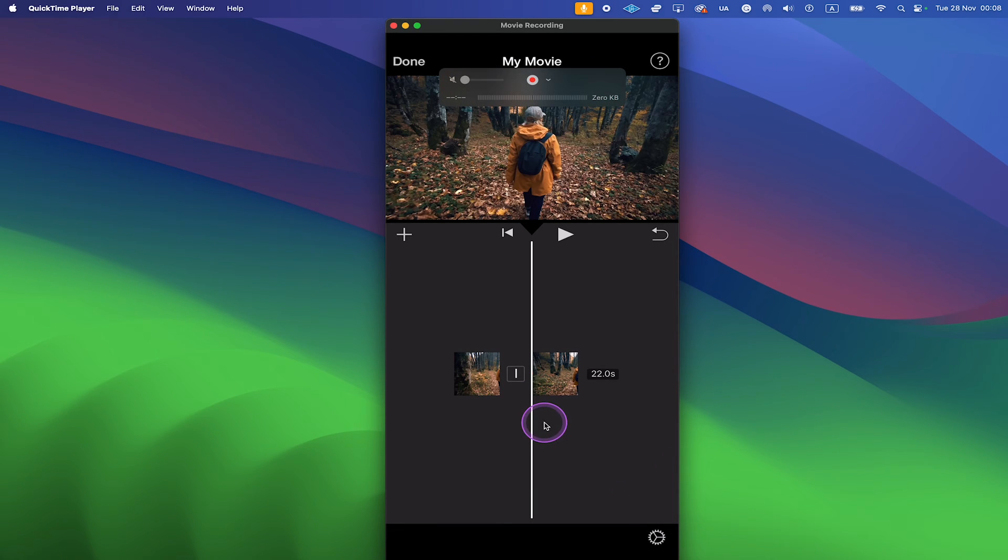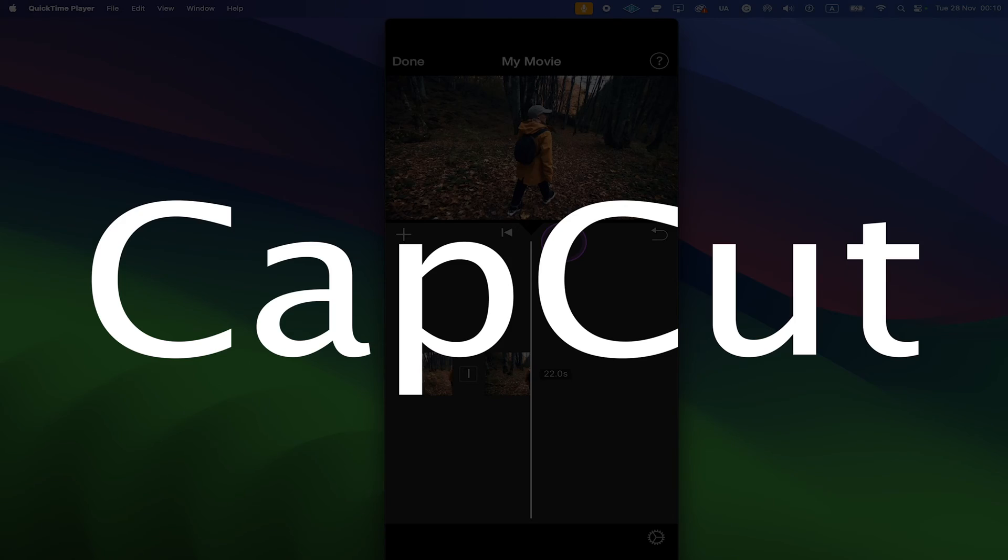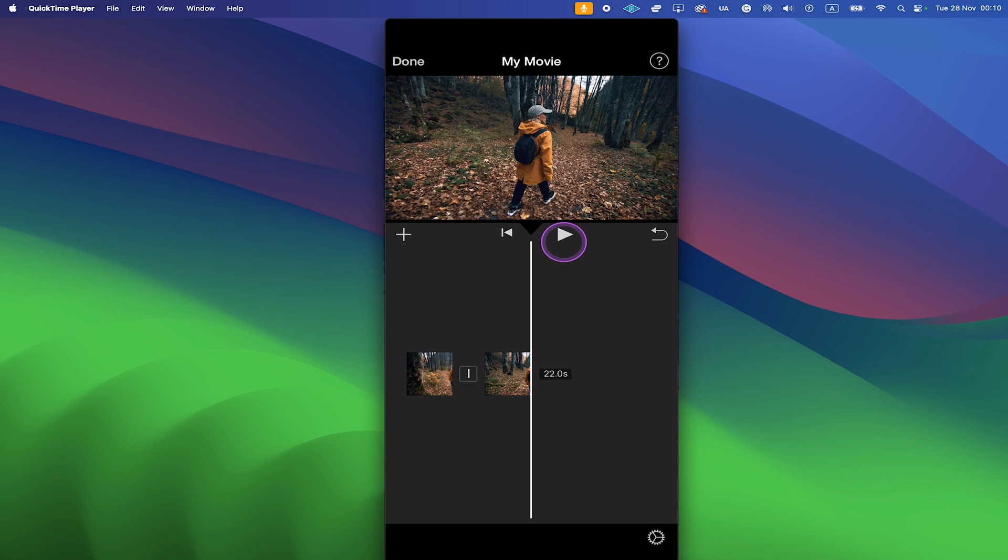You have now successfully trimmed the middle of the video. And this is how you trim the middle of a video on the iPhone. Alternatively, you could also use the free version of CapCut to get the job done. You can find that up in the App Store and download it for free. If you enjoyed this video, make sure to smash the like button and subscribe for more iPhone tutorials.